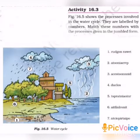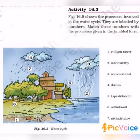Now we are going to do an activity. Take your science book and turn to page number 196. There is a figure 16.5. This figure is about the water cycle. Look at the picture, children. This picture shows the water cycle. What do you mean by water cycle, children?